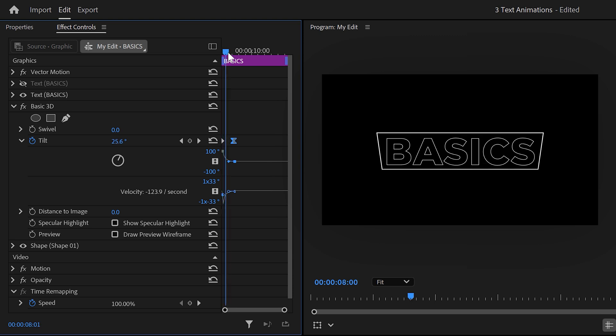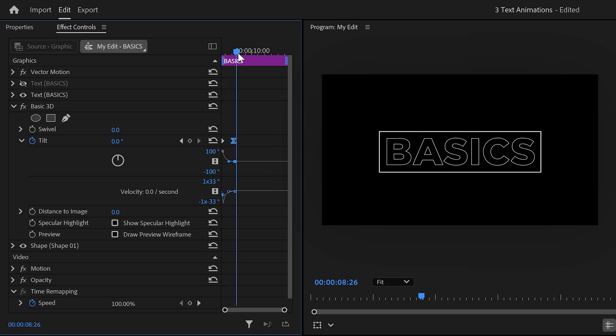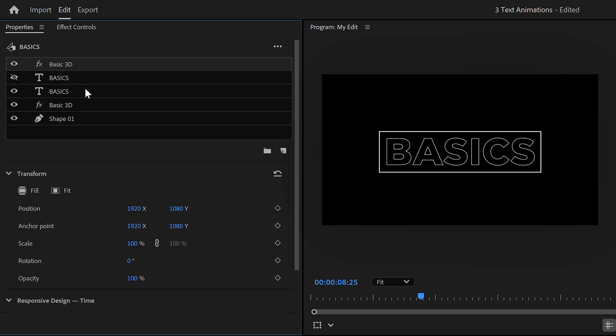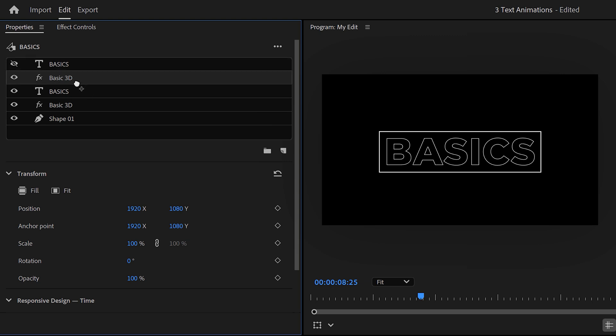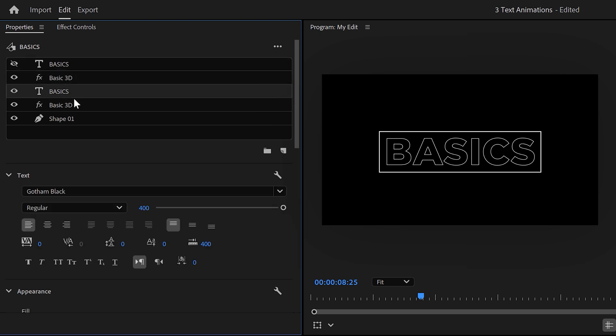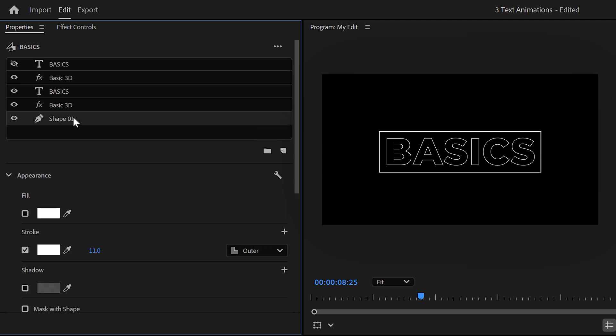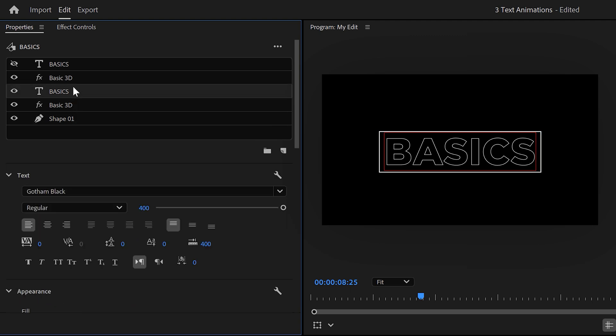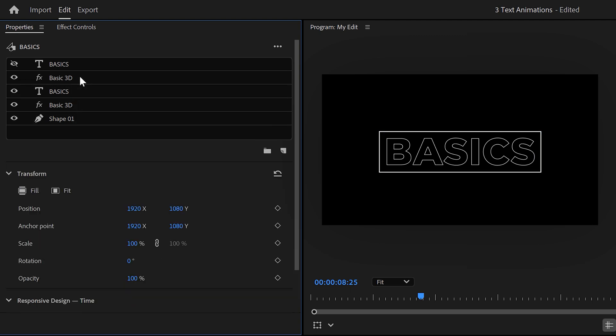Next, we want the same animation on the text layer. To do that, go to the properties panel and copy the basic 3D effect. Then paste it. This time drag it on top of the first basics layer. You can hide the top one if you want. Now, there's one problem. This basic 3D effect doesn't only work on the text layer but on everything below it.